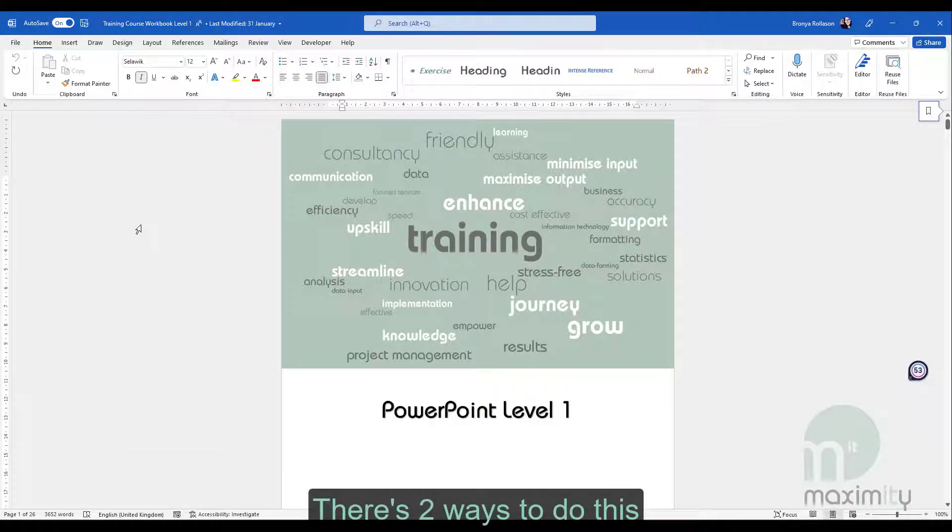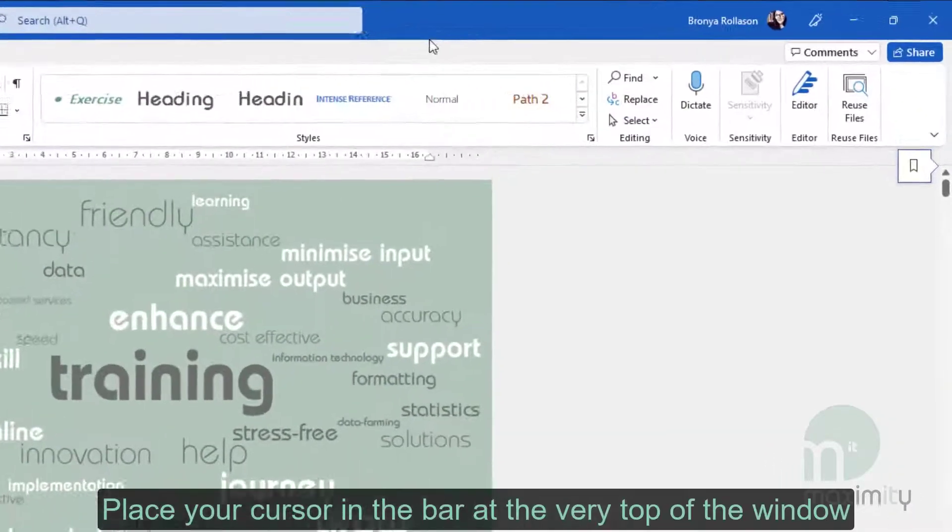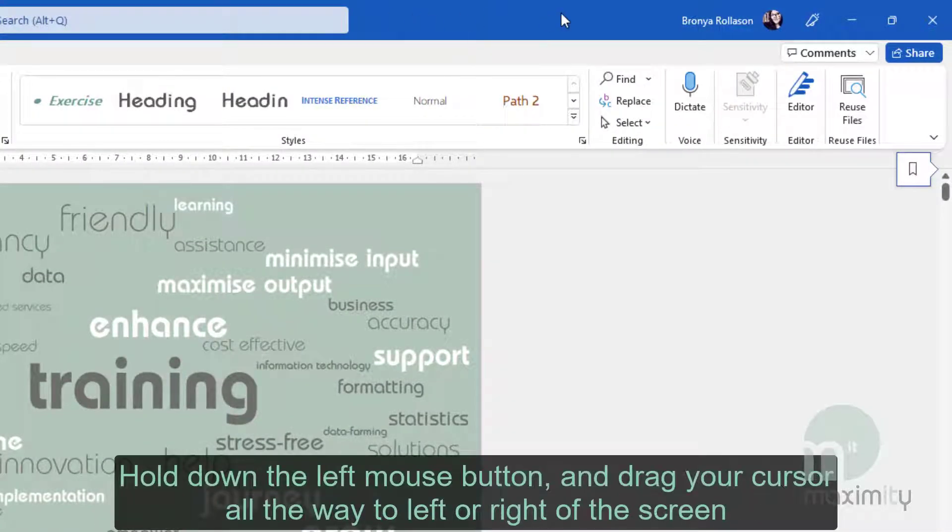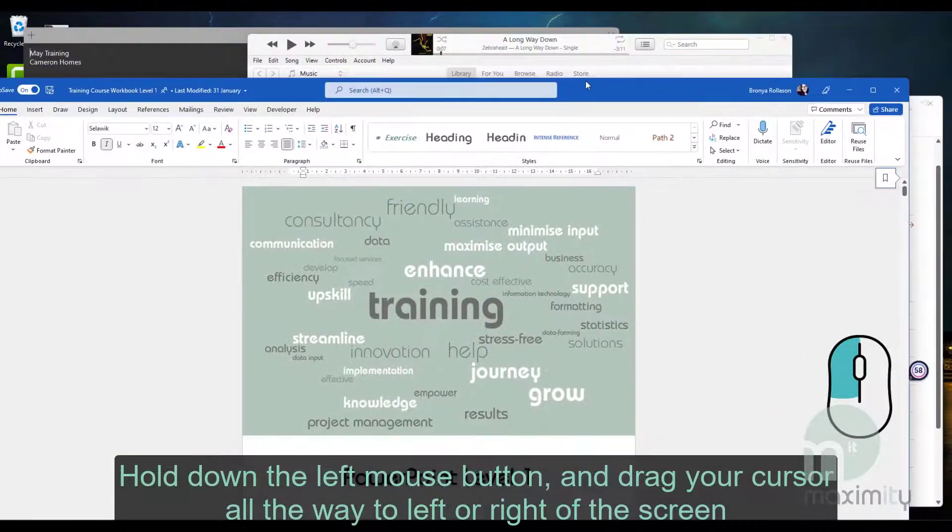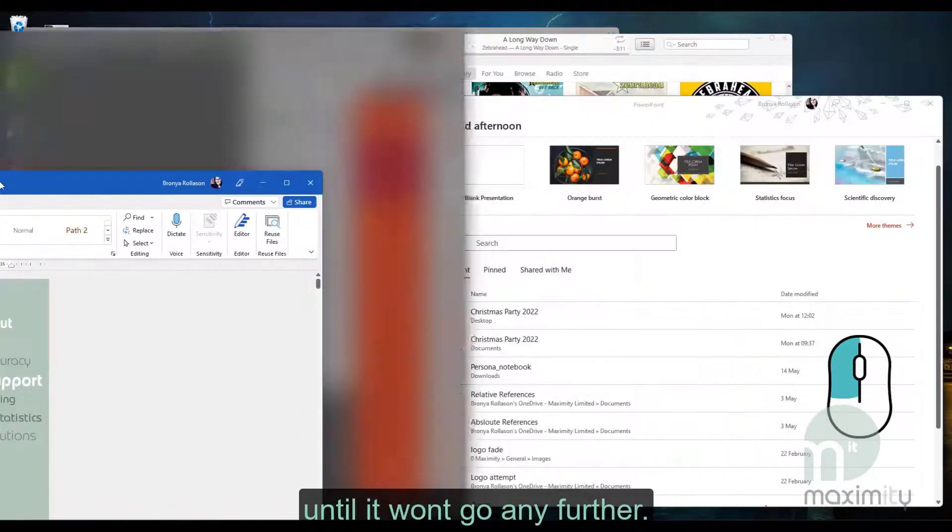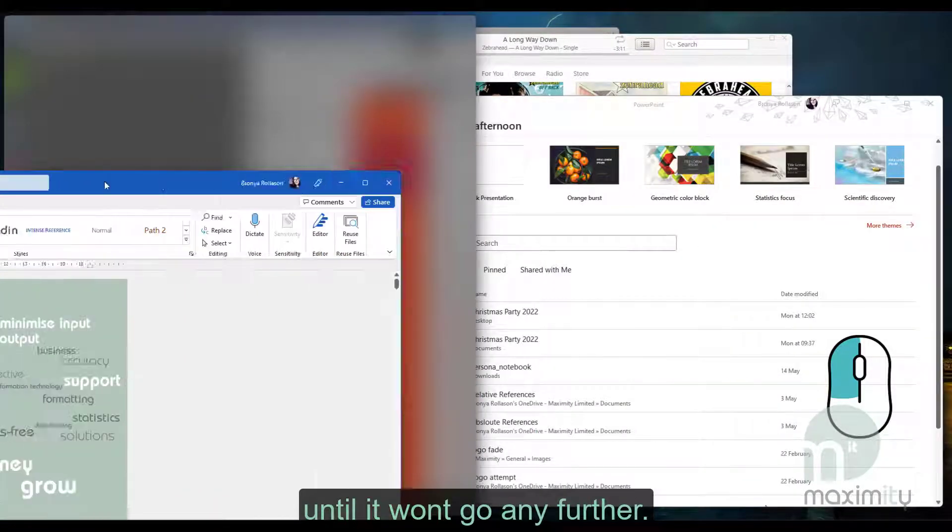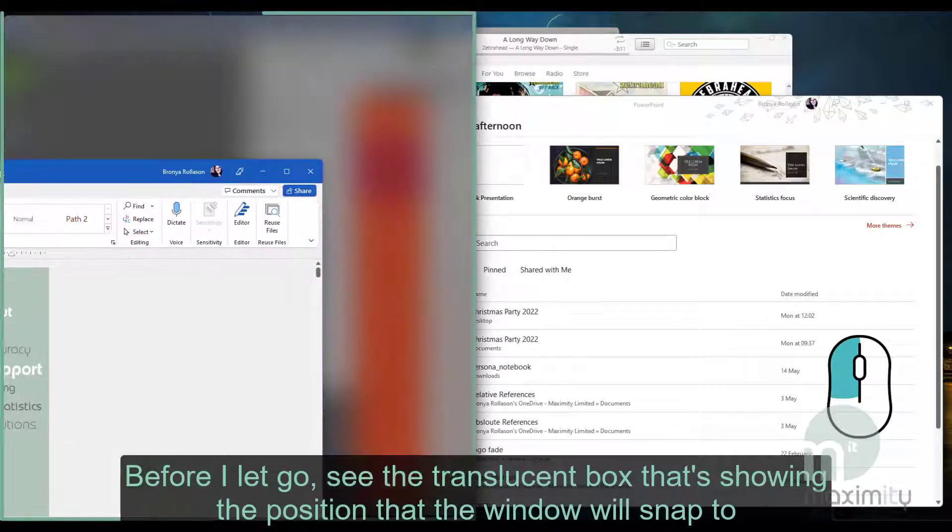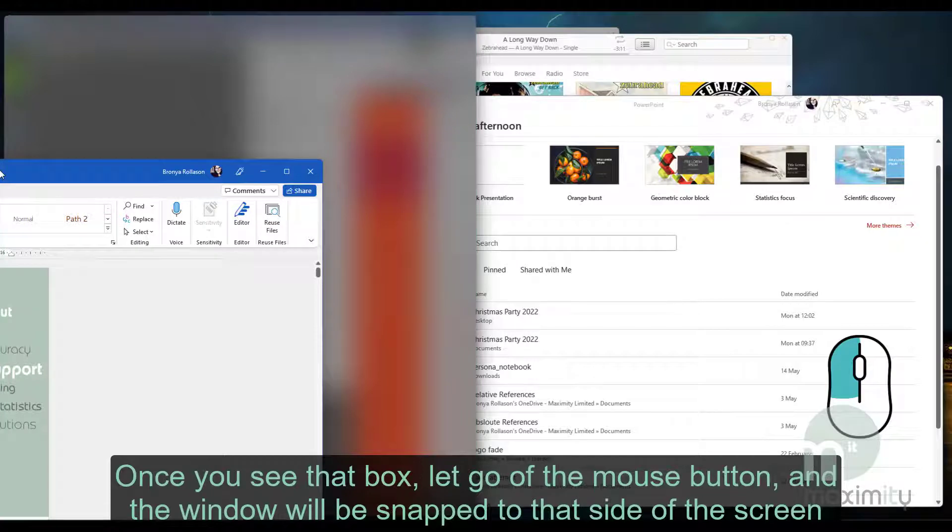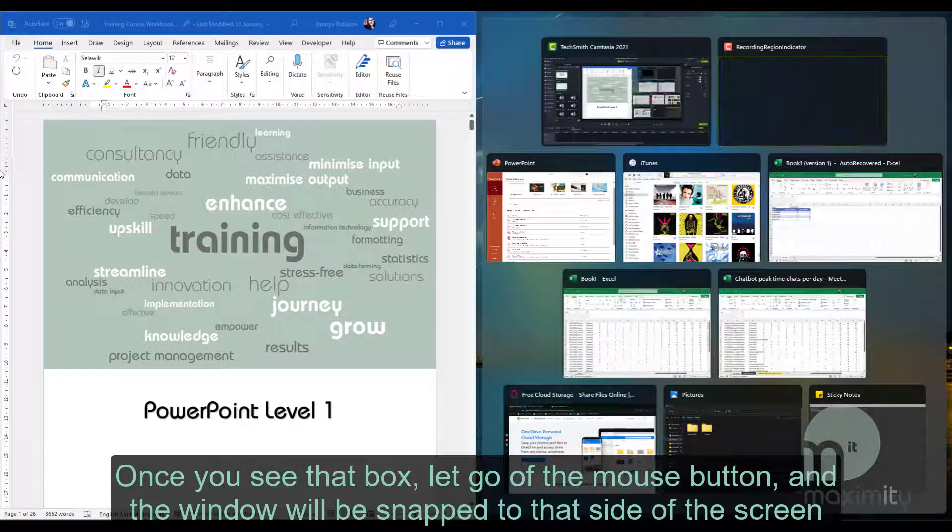There's two ways to do this. Place your cursor in the bar at the very top of the window. Hold down the left mouse button and drag your cursor all the way to the left or right of the screen until it won't go any further. Before I let go, see the translucent box that's showing the position that the window will snap to. Once you see that box, let go of the mouse button and the window will be snapped to that side of the screen.